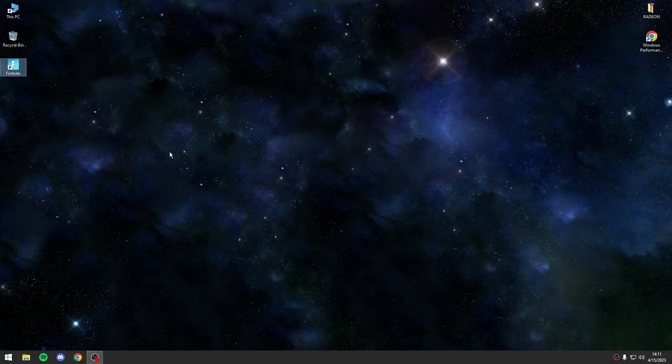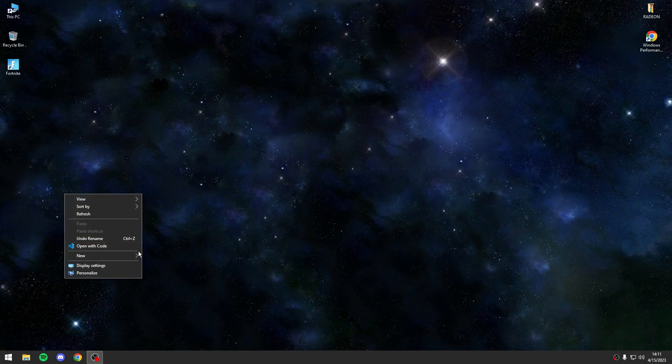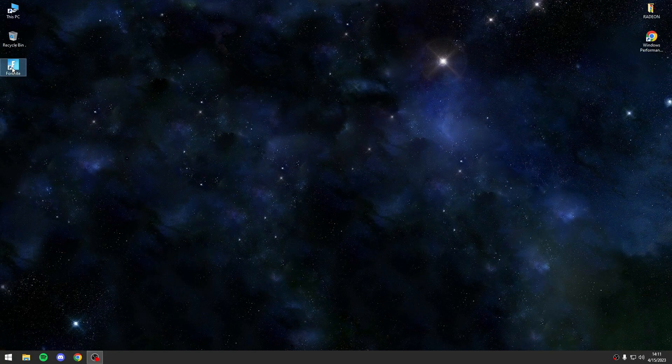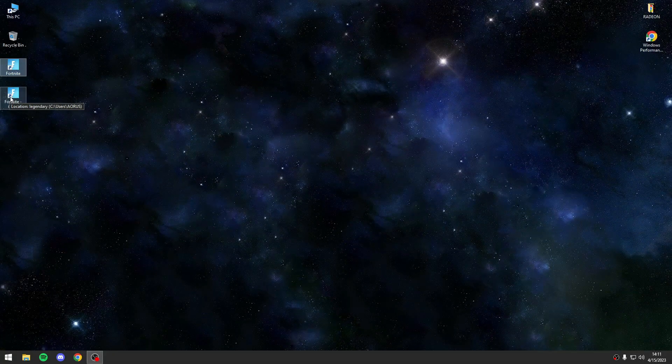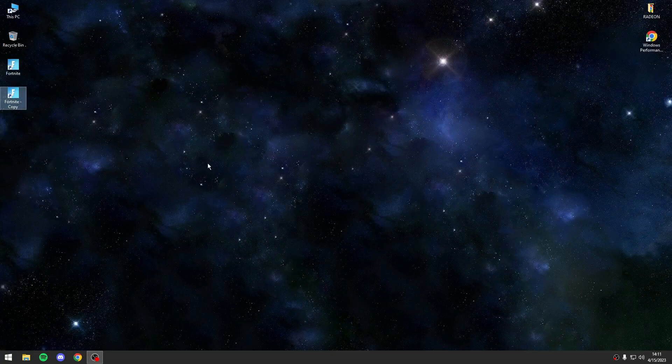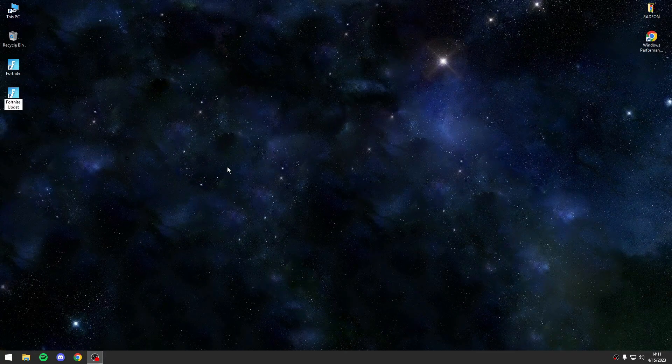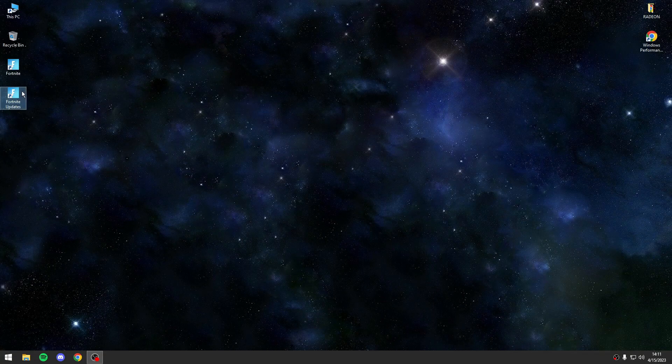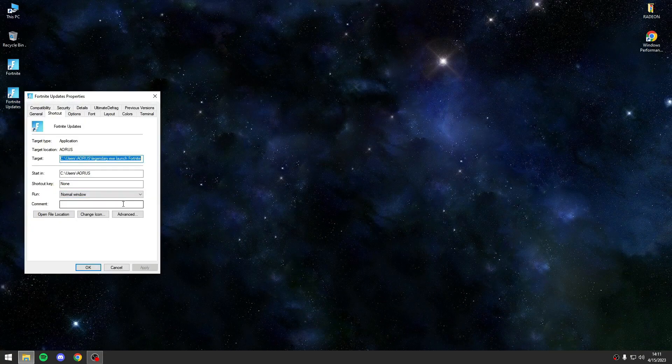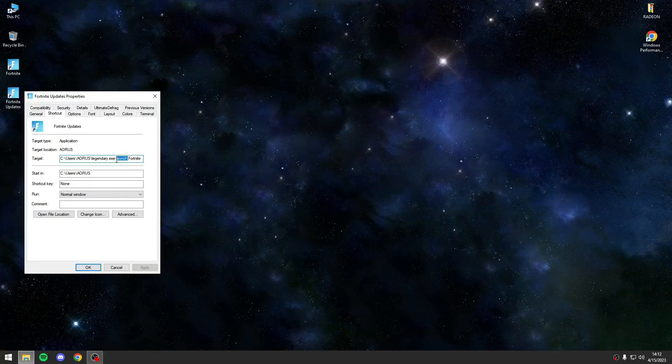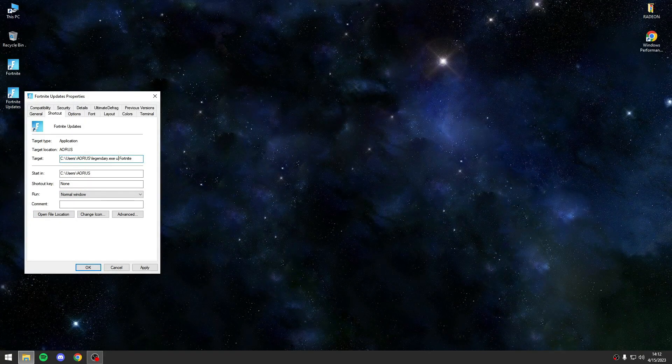Every time you want to open Fortnite you will run this command. Also how to update Fortnite: I will copy paste the same, I will name it Fortnite Updates, right click, open, update Fortnite.